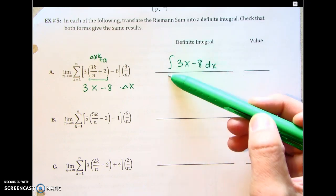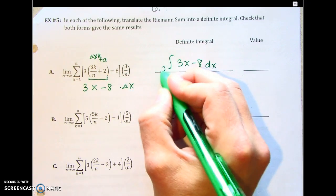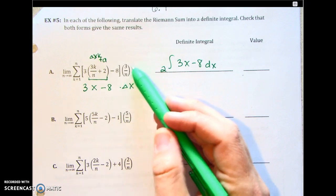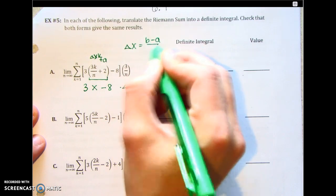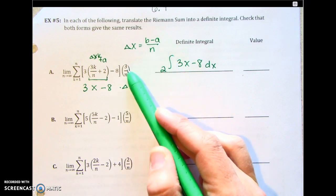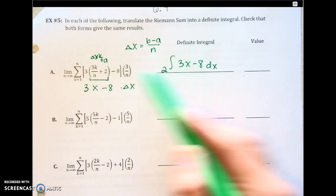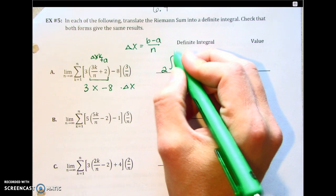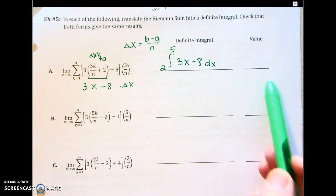The starting value is always the standalone number inside the expression, so we know the starting value a is 2. Delta x is b minus a over n — the numerator 3 is the distance from a to b. So if a is 2 and the distance is 3, the upper limit b is 5. Then we just plug this into the calculator to find the answer.